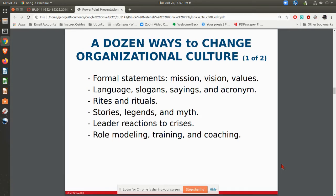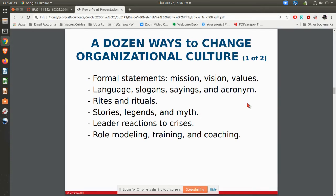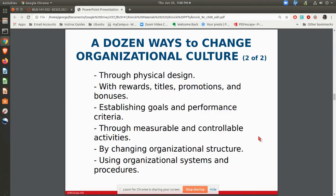There are a lot of ways to change the culture, but it is not easy to do — it takes time, effort, and holding everyone accountable. Many times senior management will start with a change to the mission or the values of the organization. They might put things up on the wall — the language, slogans, and sayings that go along with that. They may also introduce new rites and rituals, and stories that reinforce that culture change. You can also change culture through the design of the organization — who sits where, what kind of offices you have, what rewards and titles are given, and what measurable activities are being stressed.